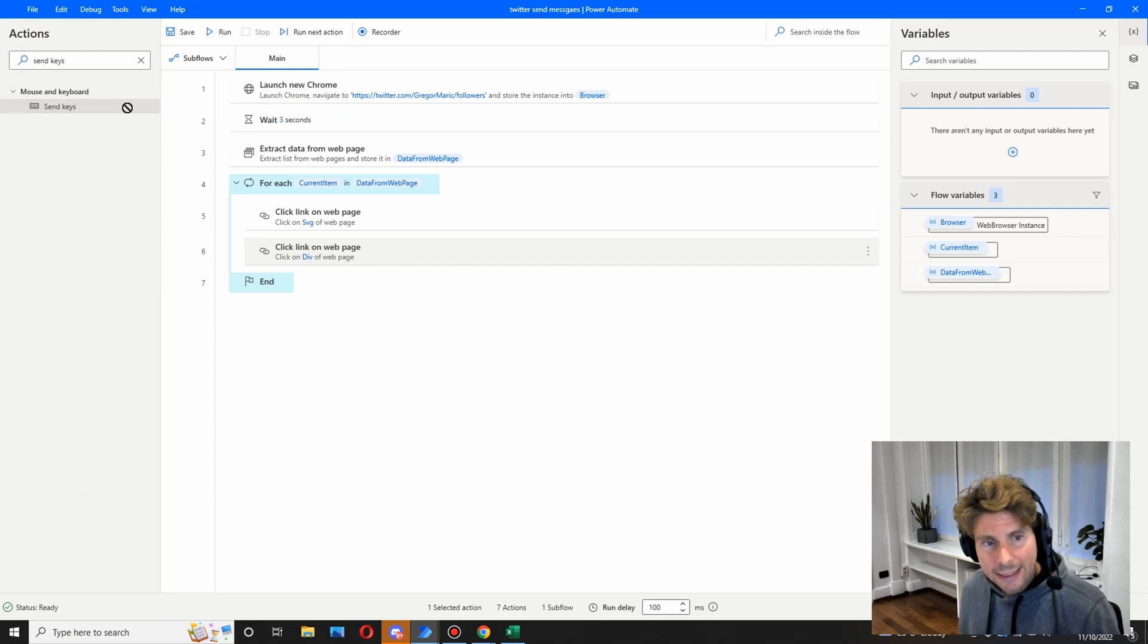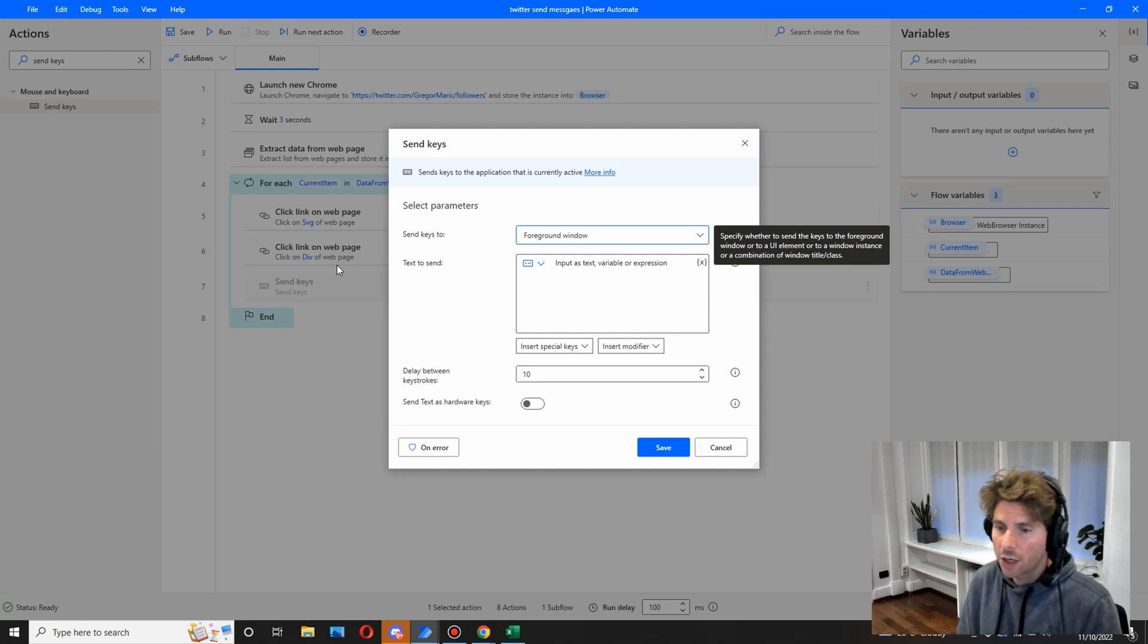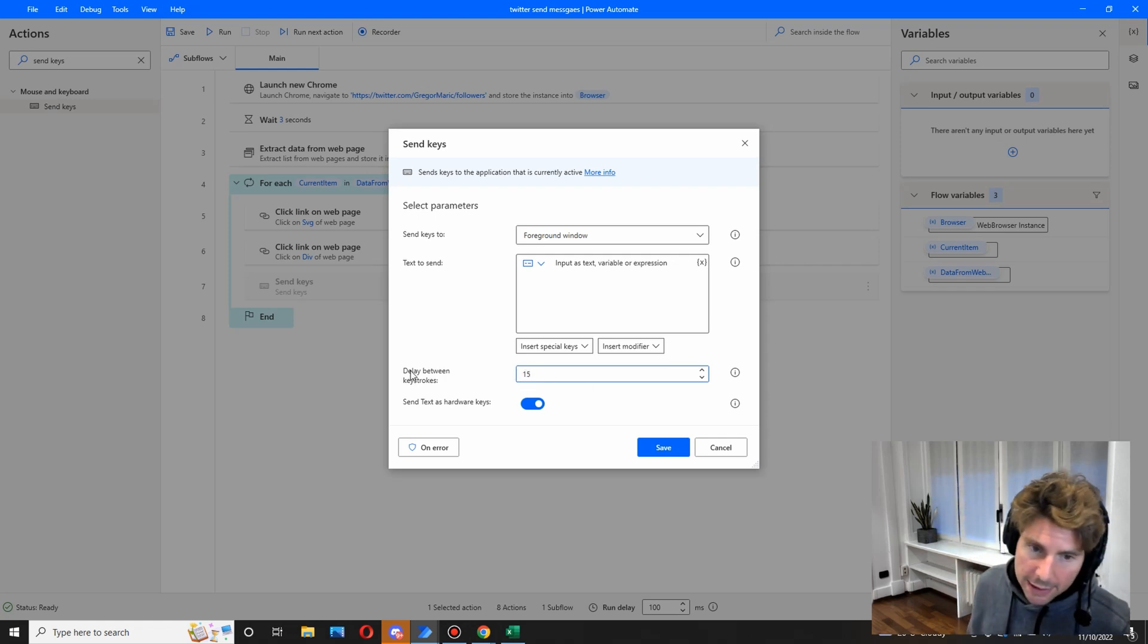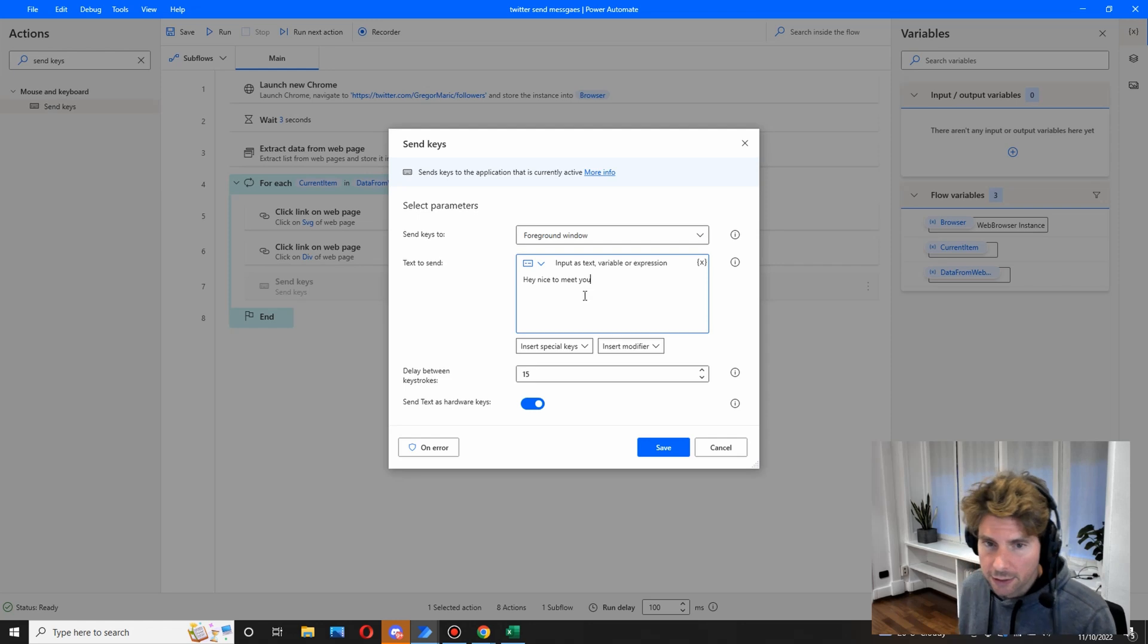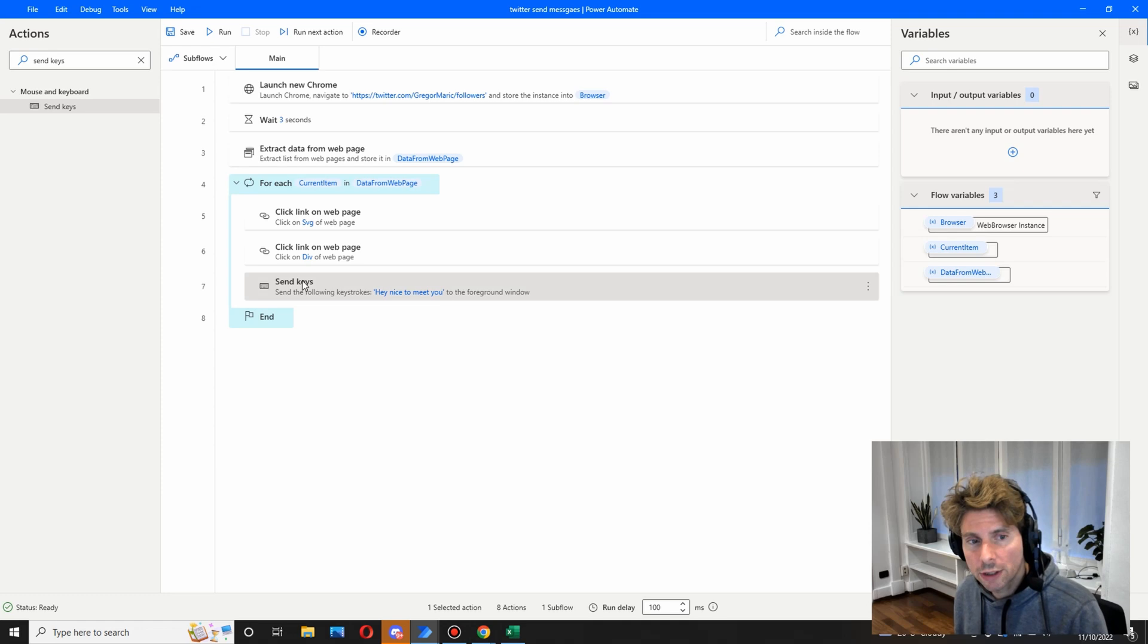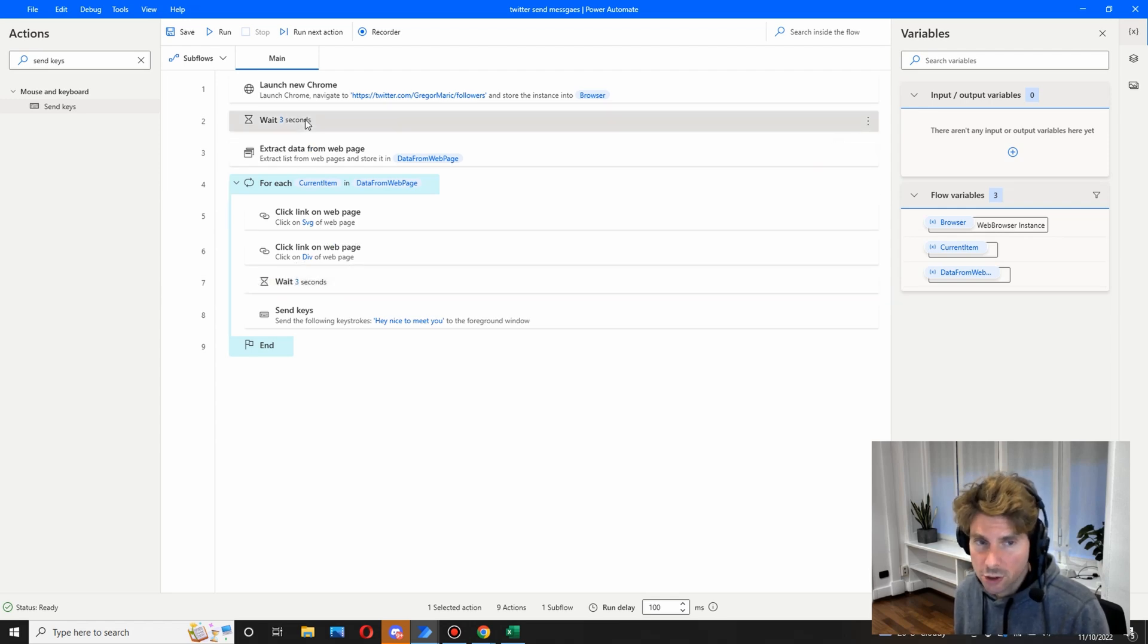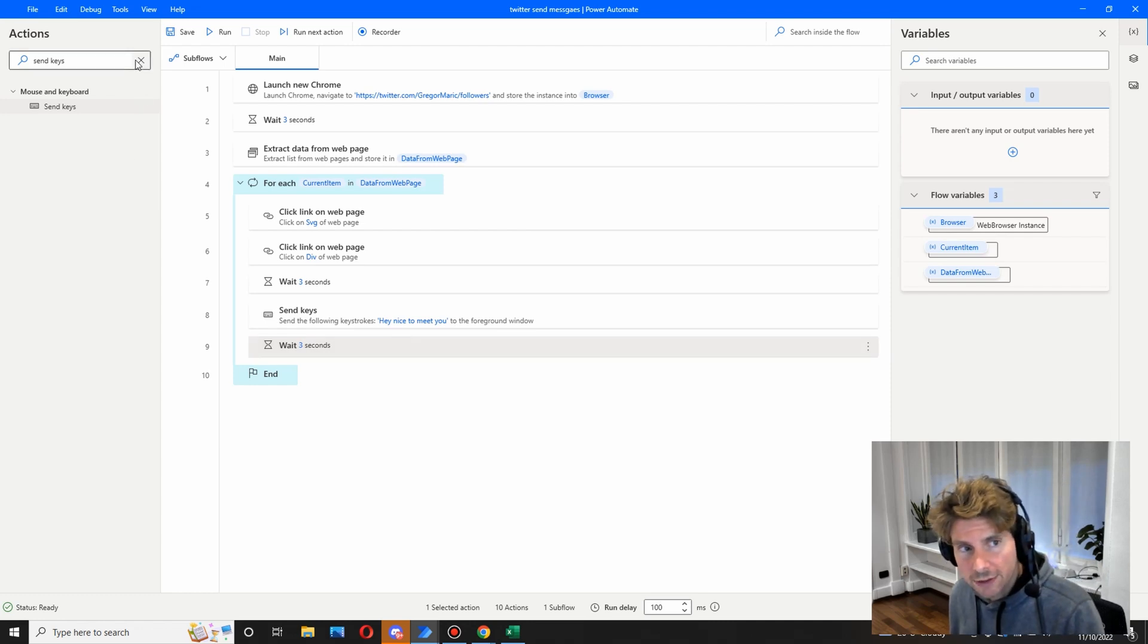All right, so the SVG is the icon for the sending messages and the div is clicking inside of the text. The next thing we have to do is send keys, send keyboard keys to the terminal. Therefore it is going to simulate as if user is typing inside of the terminal. I'm going to change some parameters like the delay between keystrokes, making it a little bit slower, and also to simulate hardware keys. We're going to paste the text that we want to send to our follower and click on save. We are also going to do another few things. That means that we are going to add a few waits just to make sure that there's going to be no loading issue, and that should be almost everything for our process.